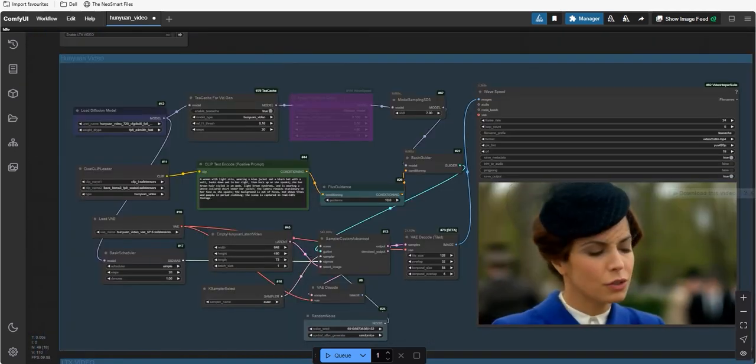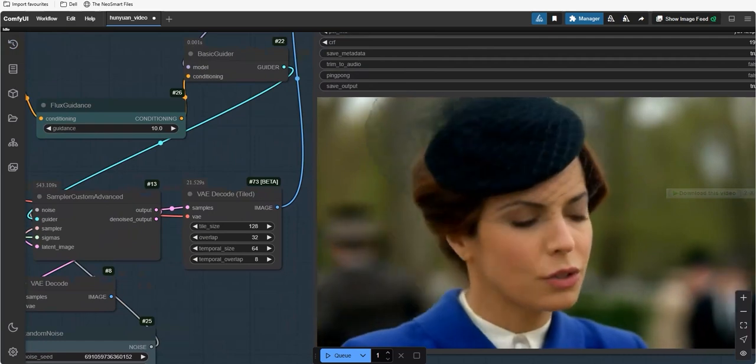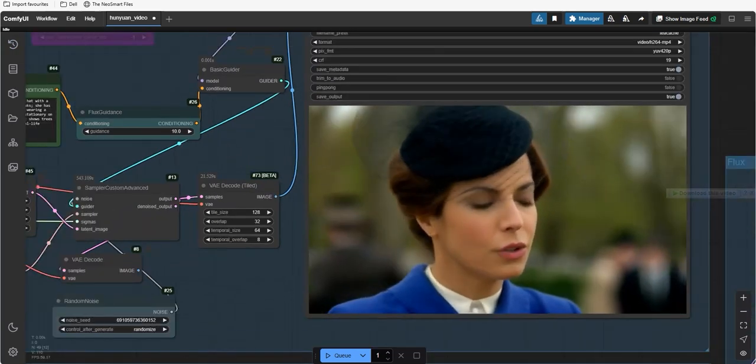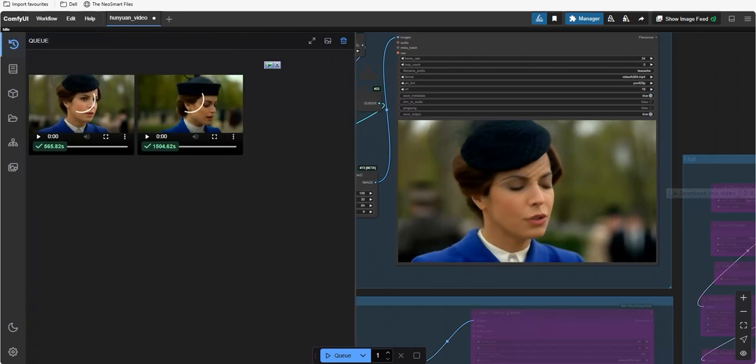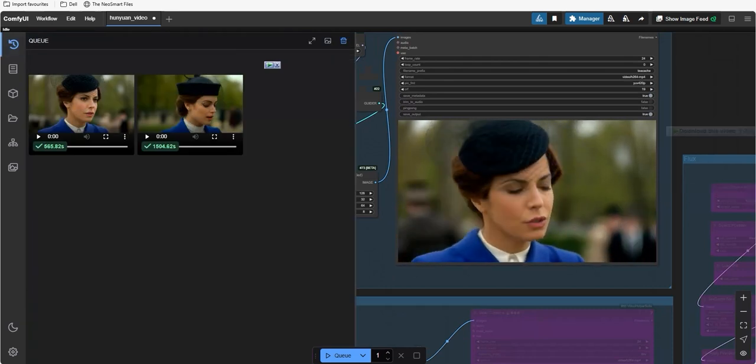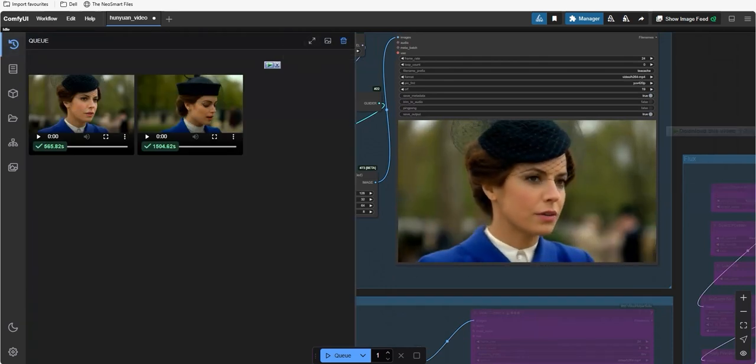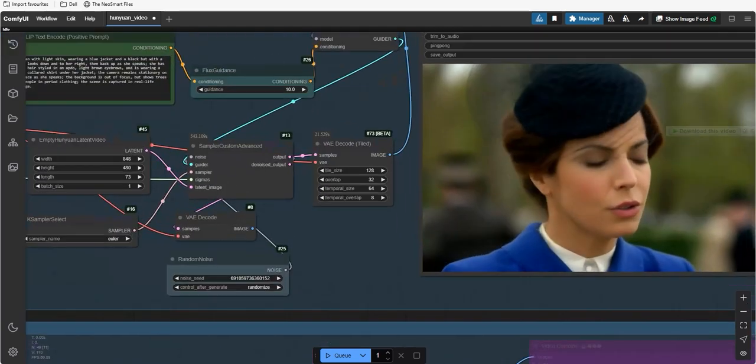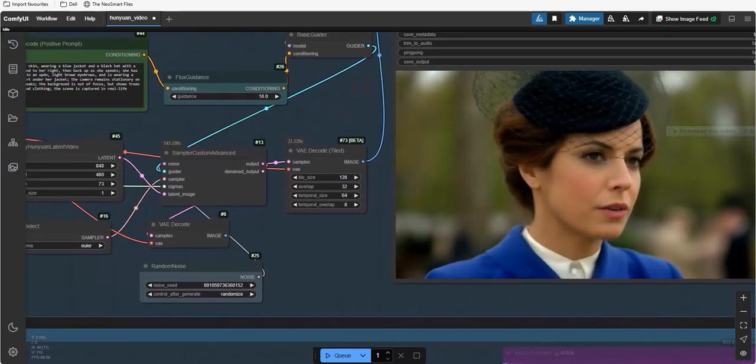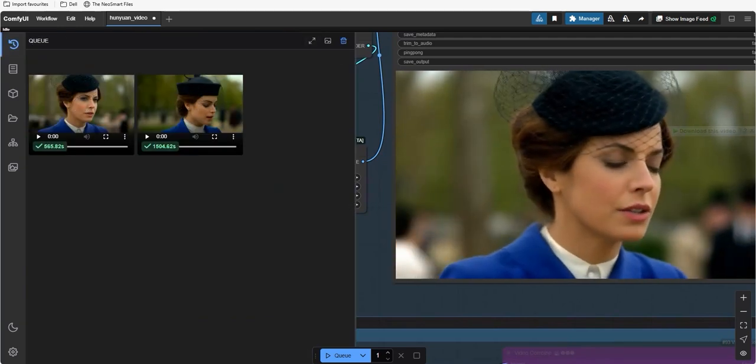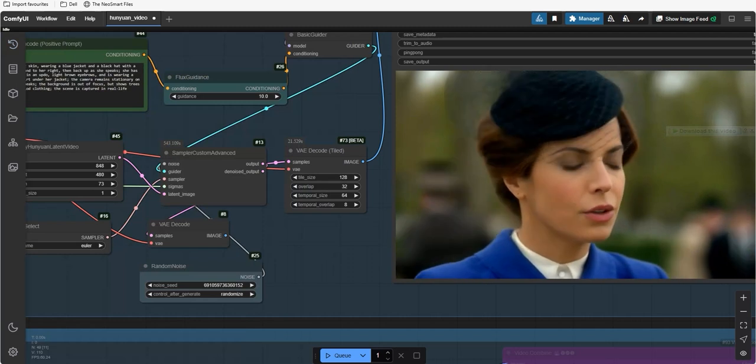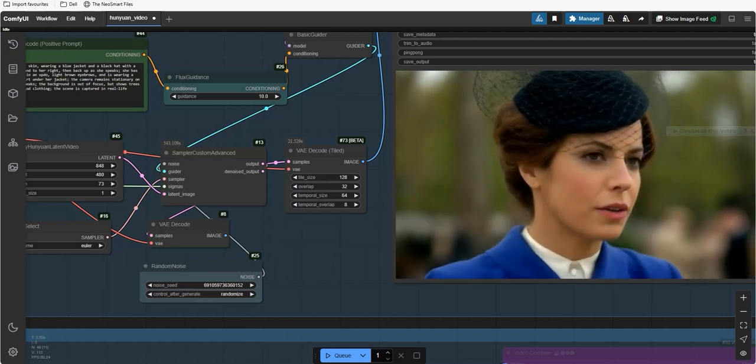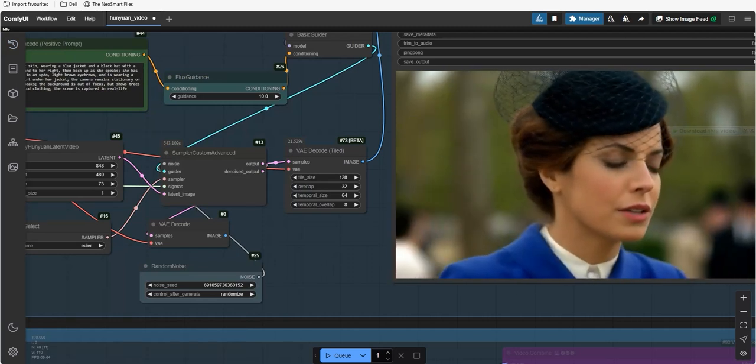Finally, the result has now come out and as you can see the speedup is real and the quality remains almost identical. You can see the high-end details are exactly according to the prompt. And, here is a point to notice that Wavespeed took almost 1505 seconds whereas TCache took 566 seconds to generate this video and that too with the same prompt.